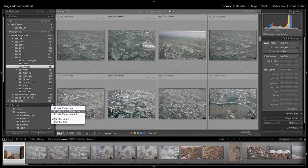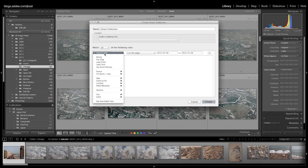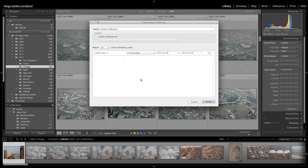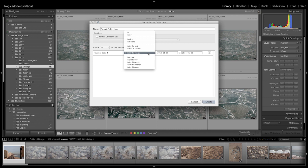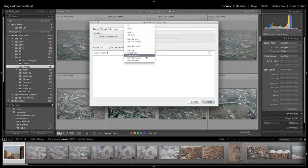We'll choose to create a smart collection and then you'll notice that one of the criteria that we can use is date. I'm going to select the capture date and then we have a variety of different options such as we can see all of the images that we photograph today or yesterday or this week or this month or this year.